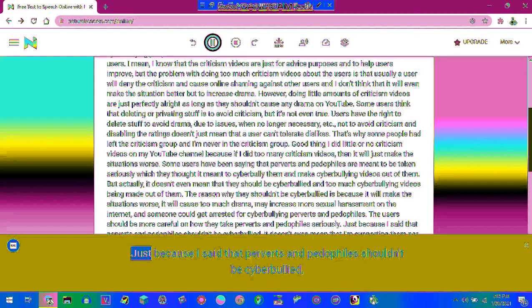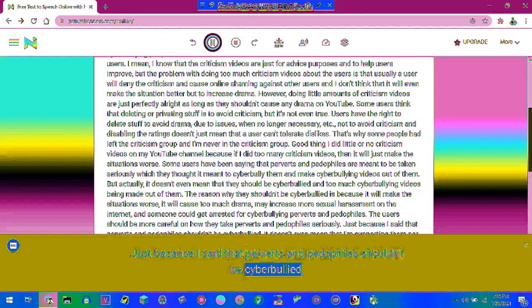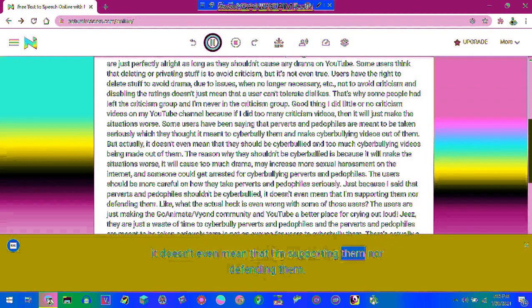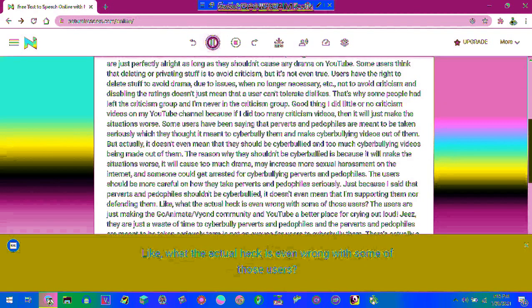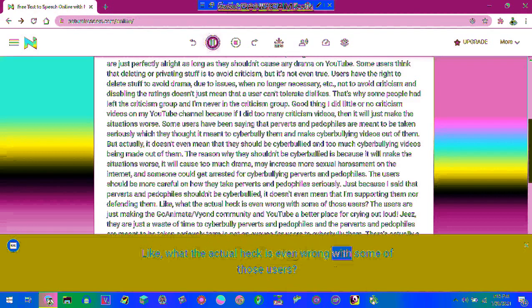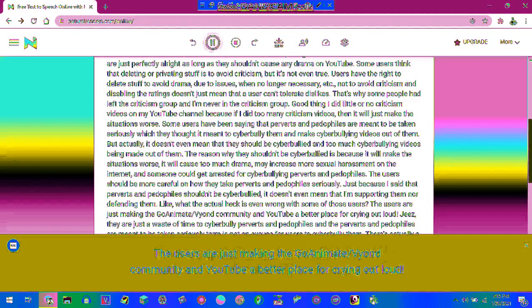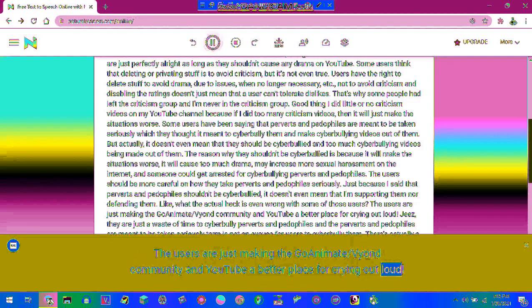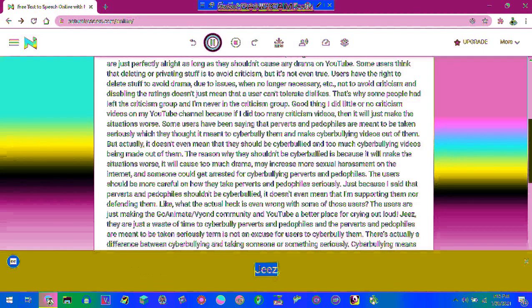Just because I said that perverts and pedophiles shouldn't be cyberbullied, it doesn't even mean that I'm supporting them nor defending them. Like, what the actual heck is even wrong with some of those users? The users are just making the GoAnimate/Vyond community and YouTube a better place for crying out loud. Jeez.